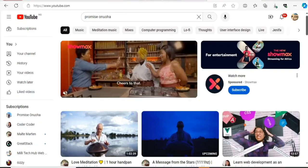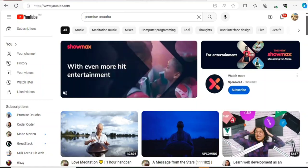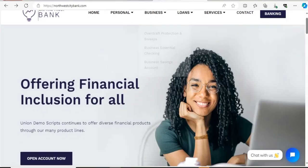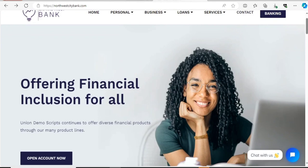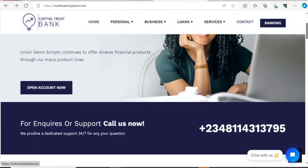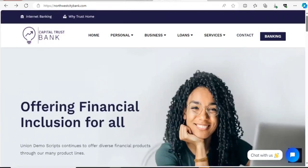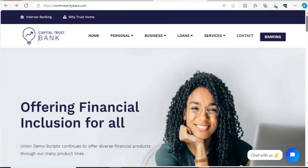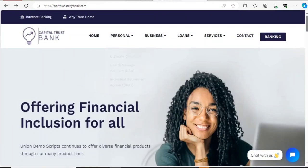Hello, welcome to this tutorial video. In this tutorial I'm going to show you a simple way of editing a website — like this one, which is an online banking website — and I'll be showing you how to edit it. Most people have their websites and they might not really know how to edit them.